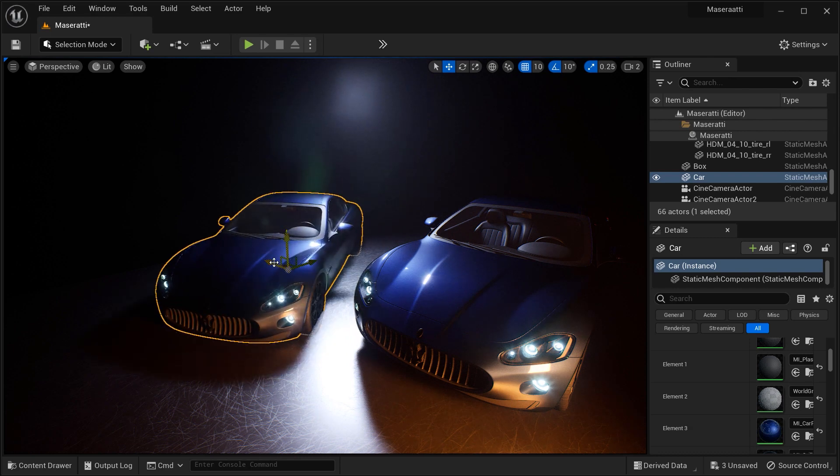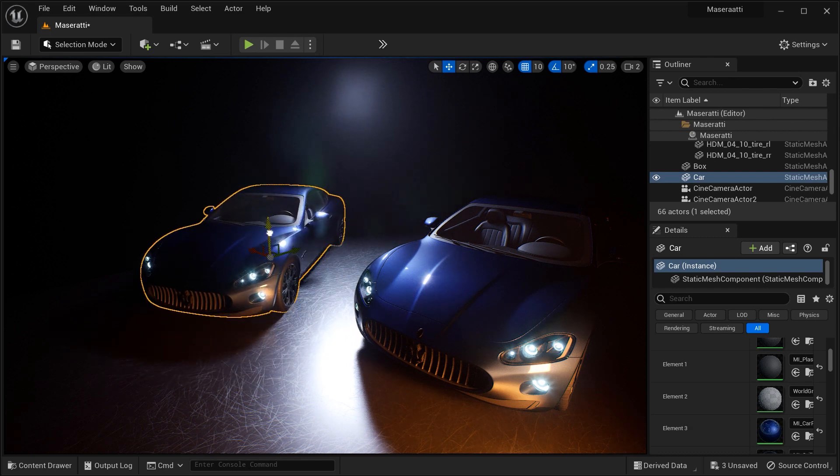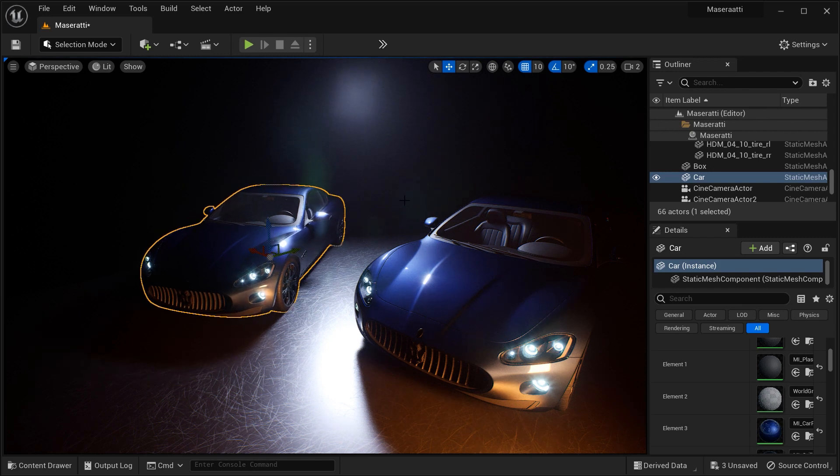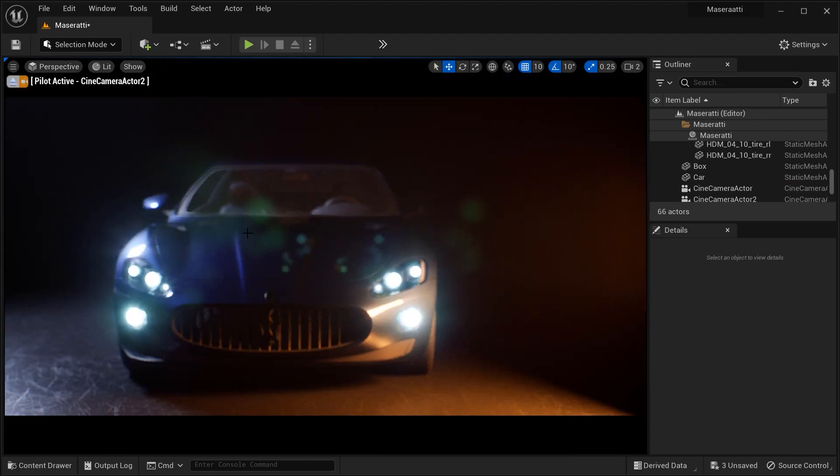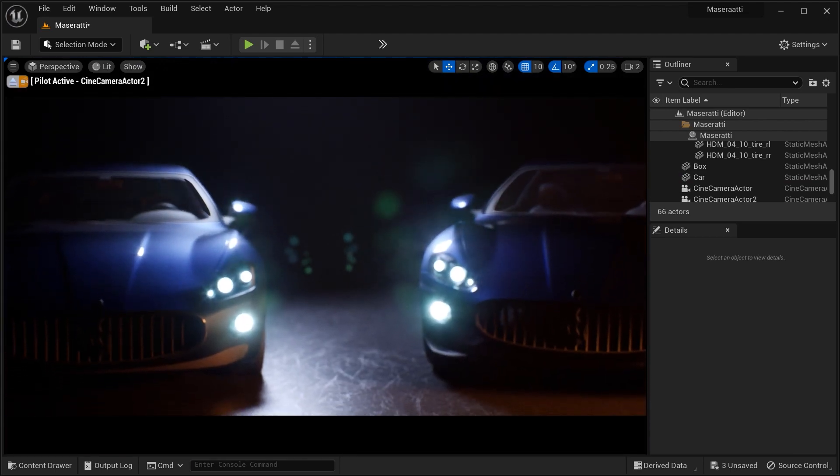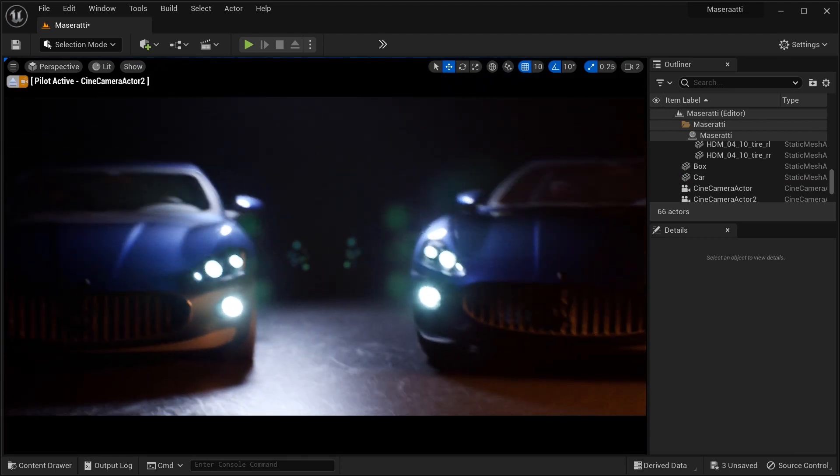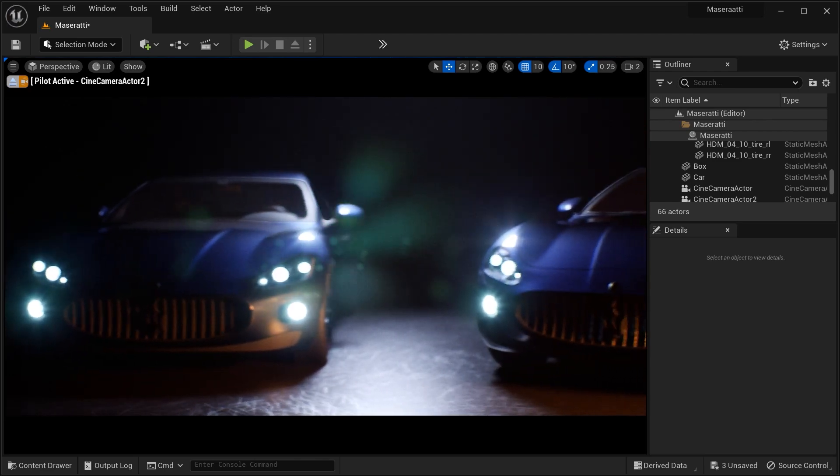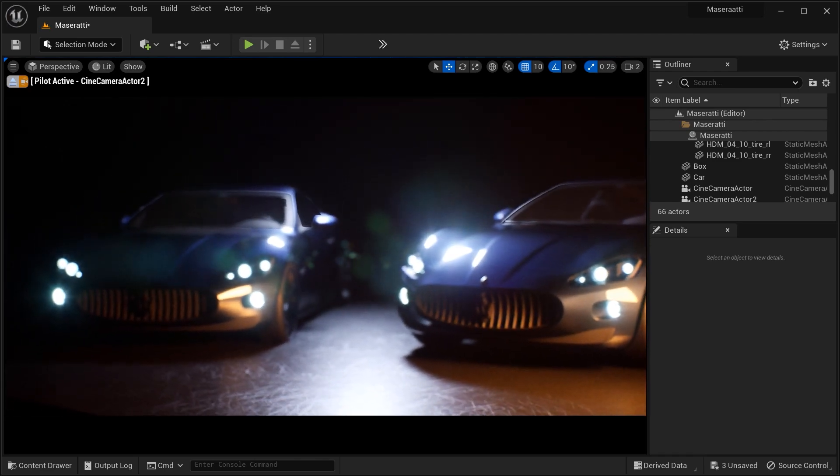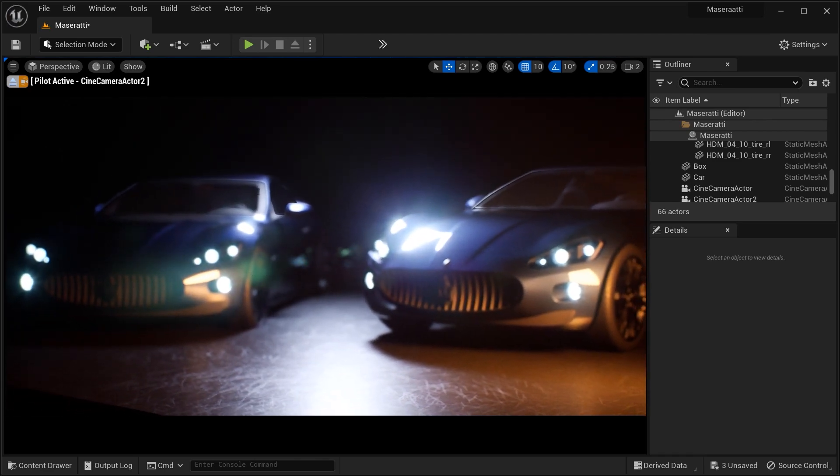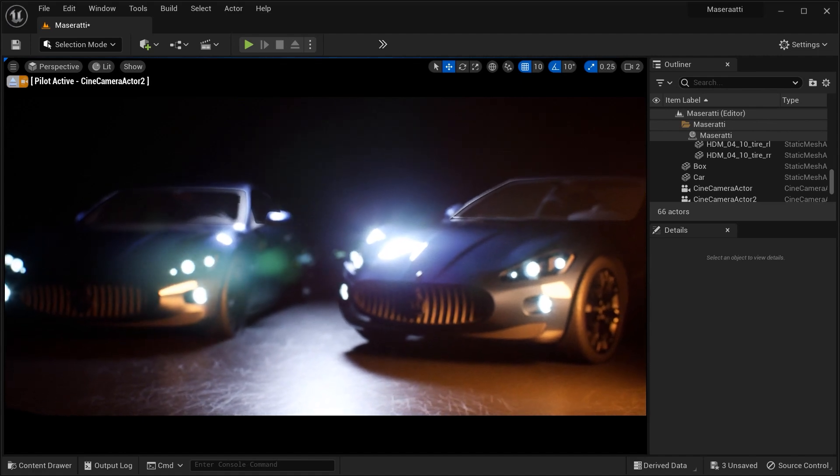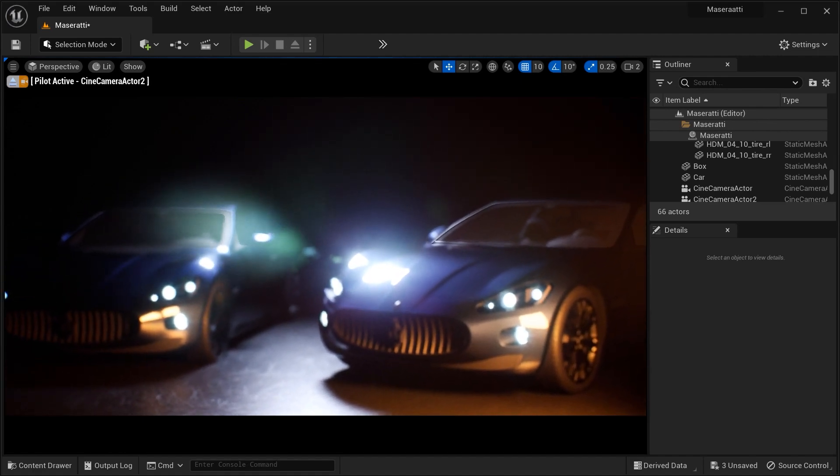And there you have it, fellow creators. We've explored the process of merging different parts of an object, like a car, into a single mesh in Unreal Engine. And by following these steps, you can optimize performance, improve workflow, and create more polished assets for your projects. And now you're equipped with this invaluable technique and the possibilities are endless.